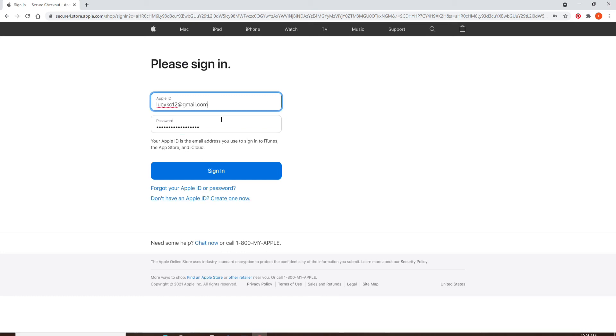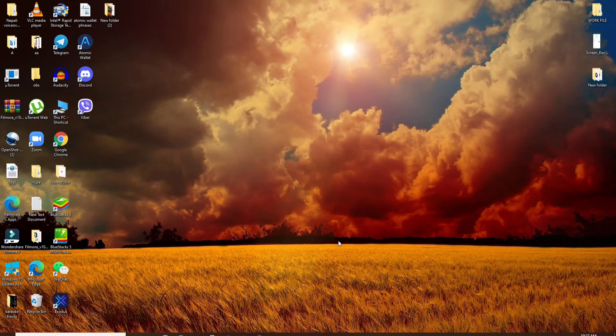Finally, after everything's typed in, click on sign in and you'll be able to log into your iTunes.